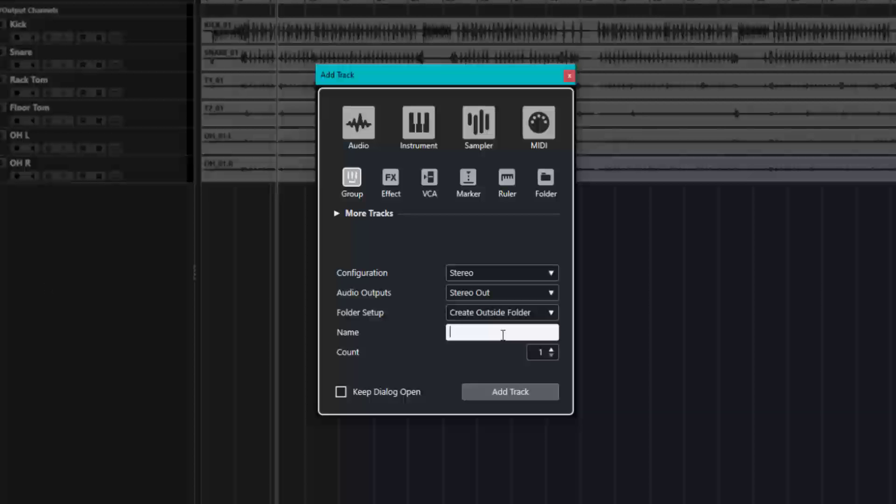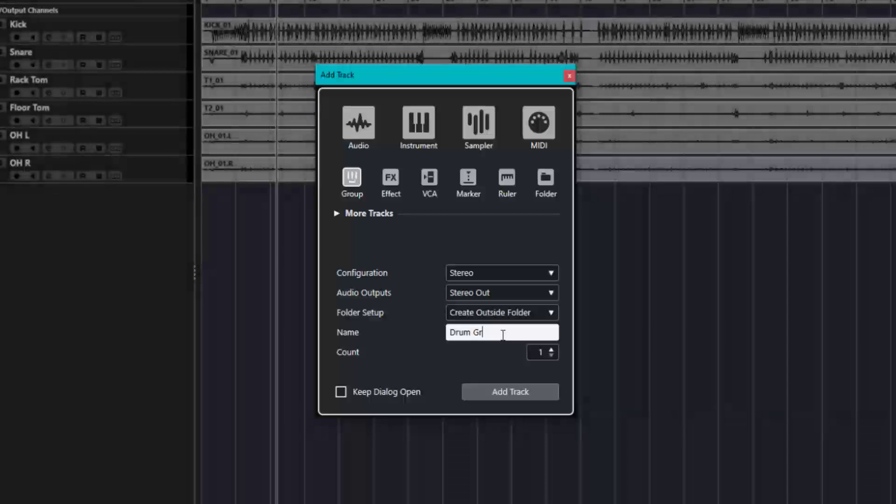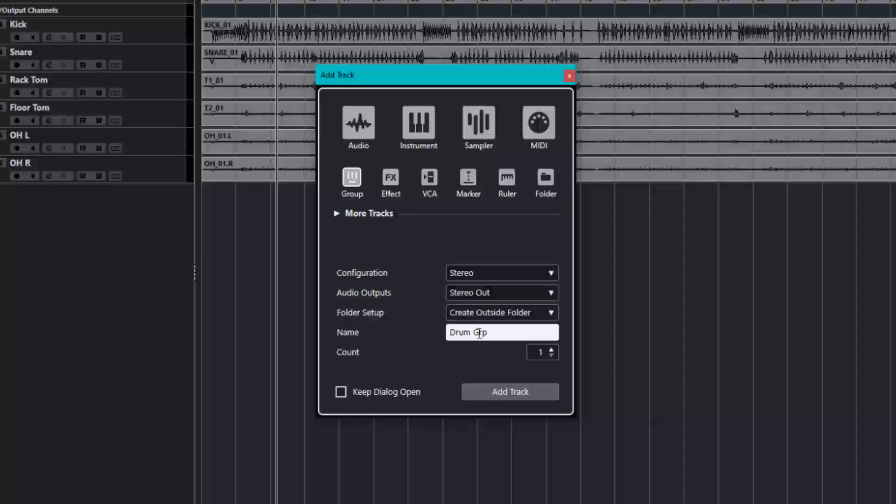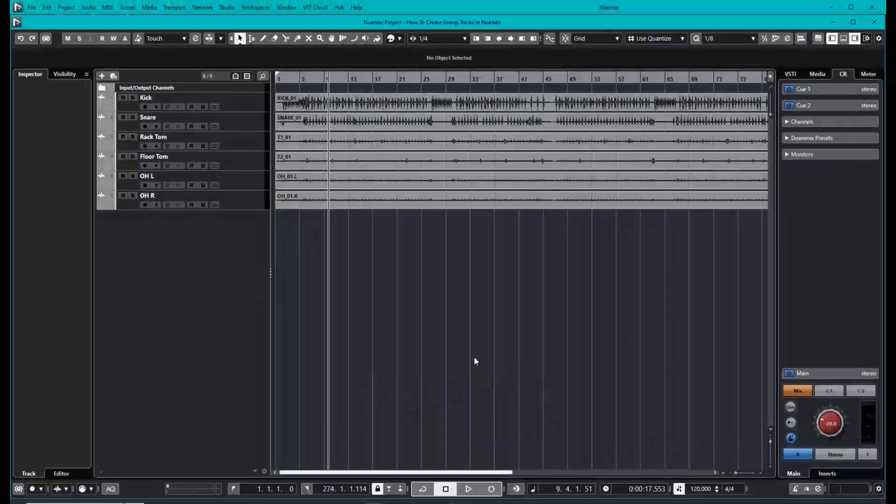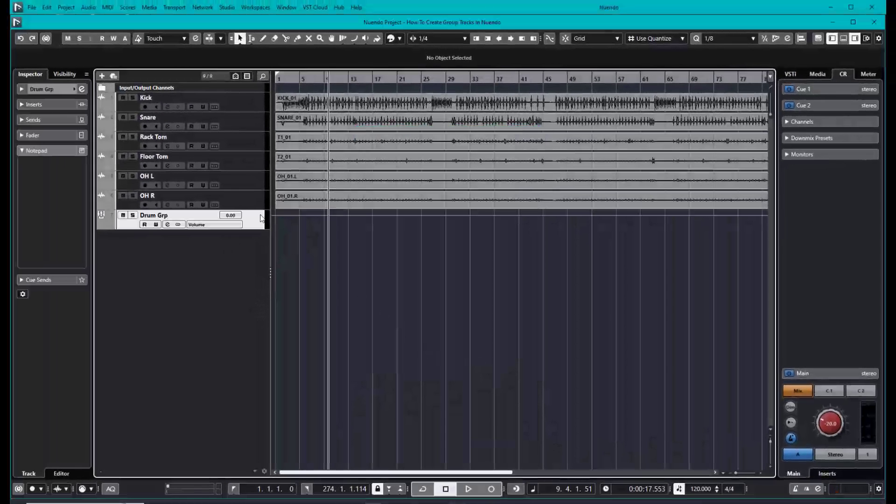Then go ahead and name your group. In this case, I'm going to name it my drum group. Once you're done with all of these, go ahead and click add track, and your group is going to be created right there.